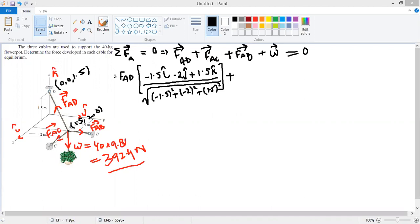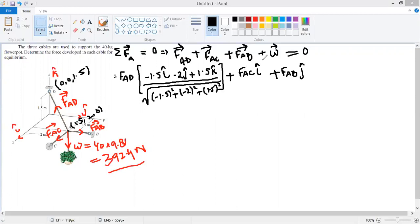FAC can be written as magnitude FAC multiplied by i-cap, since it acts along the x-axis. FAB is written as magnitude FAB multiplied by j-cap, since it acts along the y-axis. The weight W acts along minus k-cap, so it contributes −392.4 k-cap. The entire expression must equal zero.